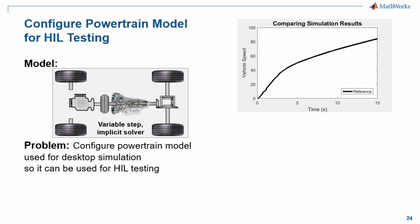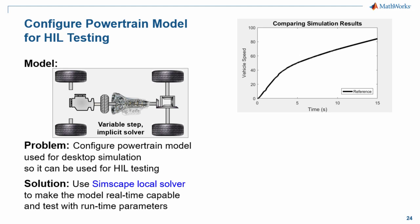However, portions of our model are numerically stiff. We're going to need to use the Simscape local solver to make this model real-time capable and so that we can test it with runtime parameters.